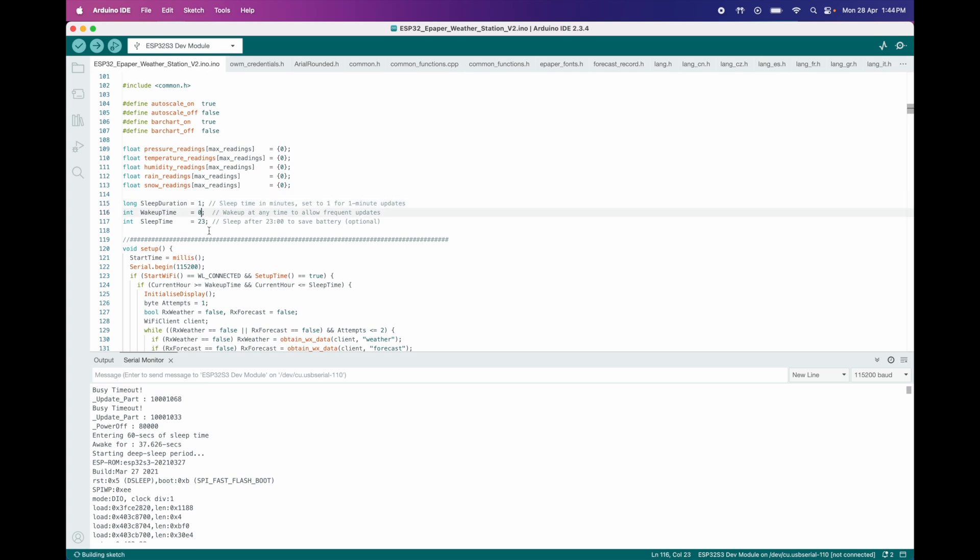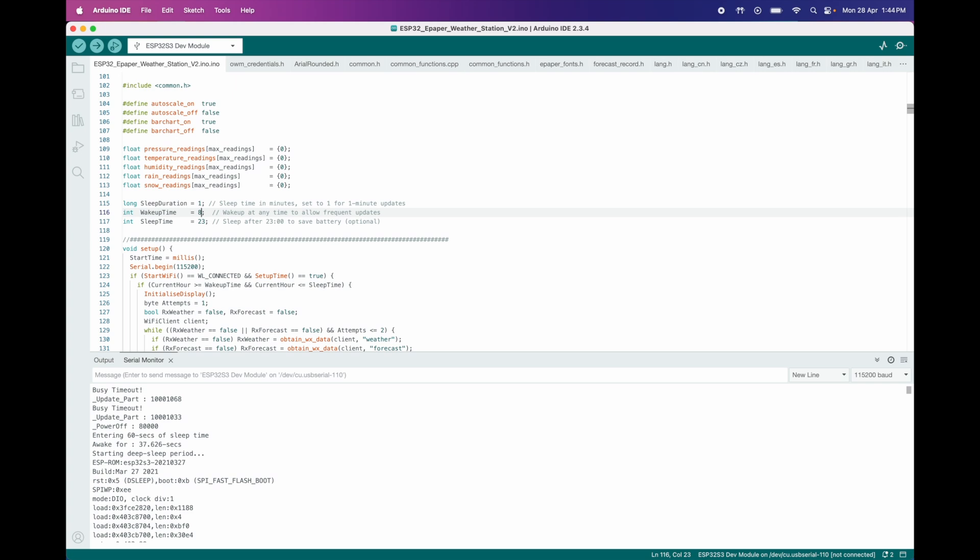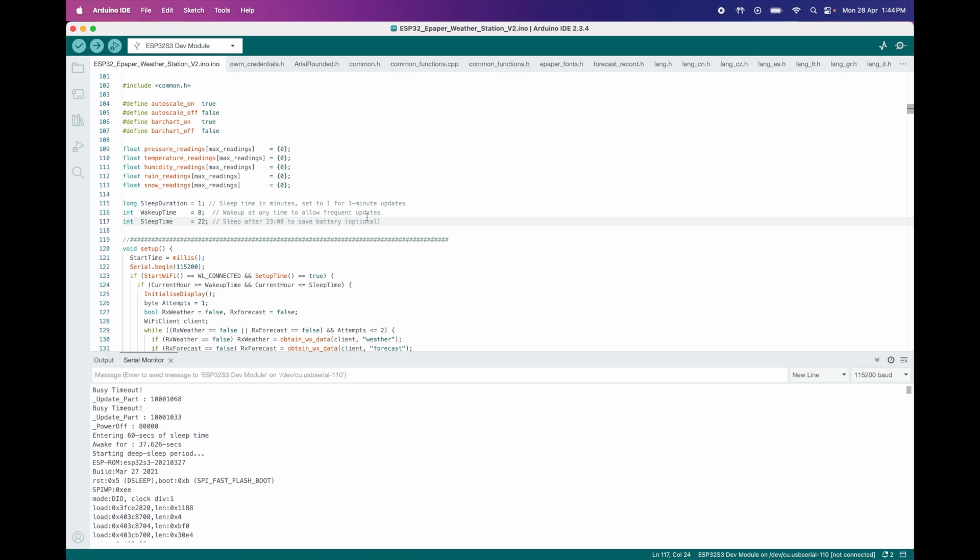Wake Up Time defines the earliest hour the device starts operating. Set to 8, the device begins waking up at 8 AM and follows the sleep duration schedule. Sleep Time specifies when the device enters sleep mode for the night. Set to 22, it stops updating and sleeps after 10 PM. As a result, the device remains active from 8 AM to 10 PM, updating the display every 1 minute based on the current sleep duration setting.